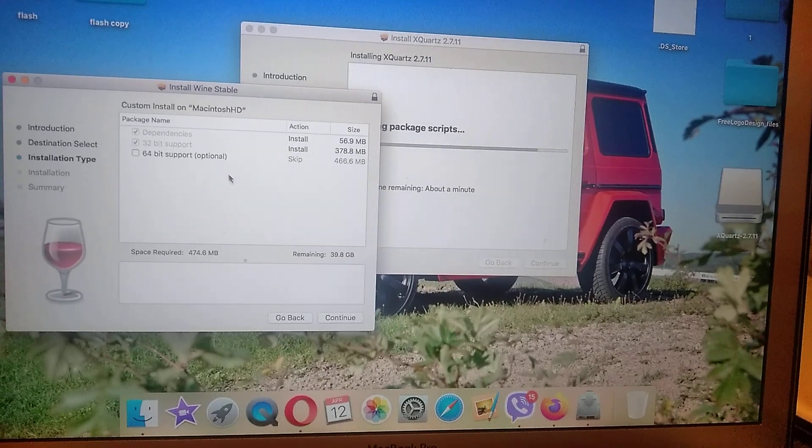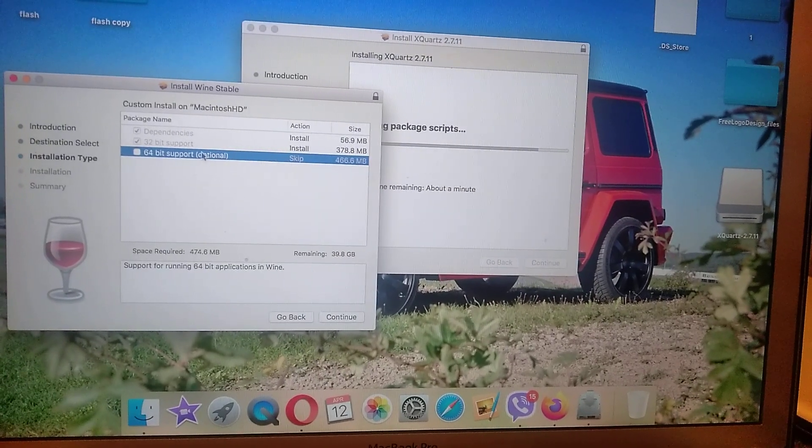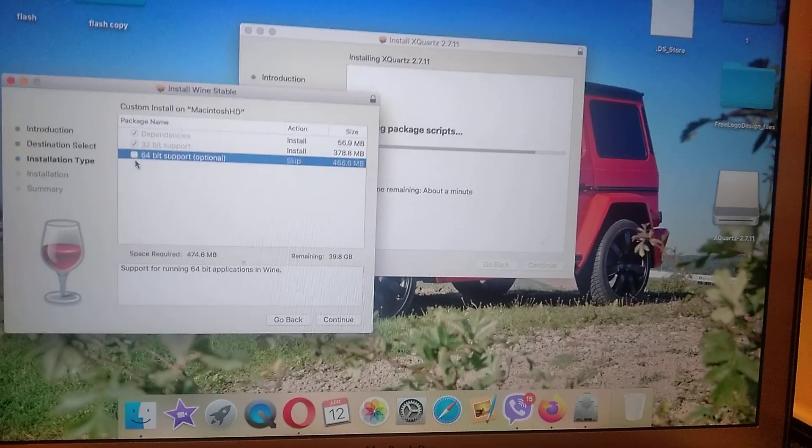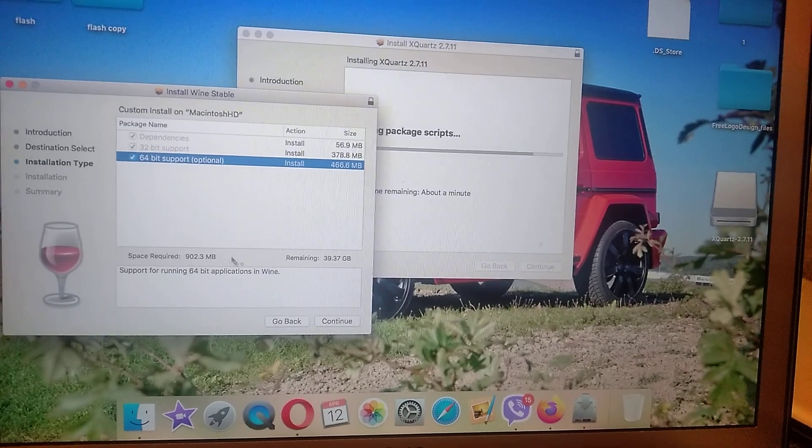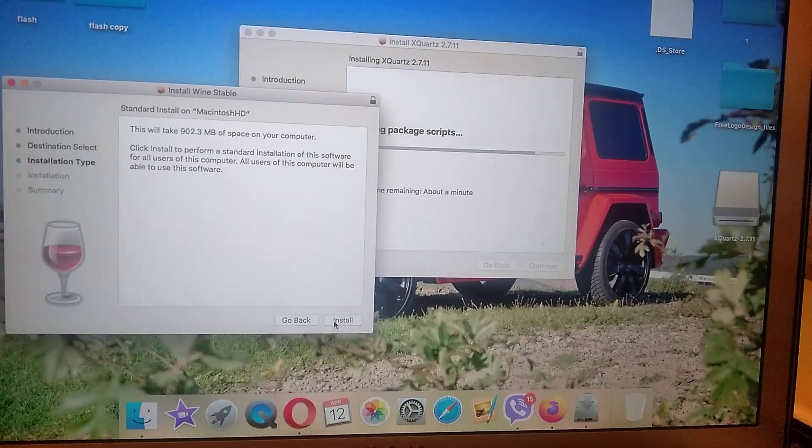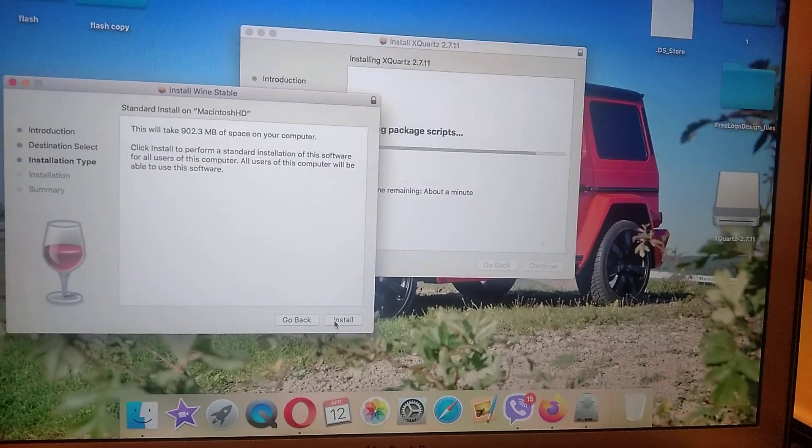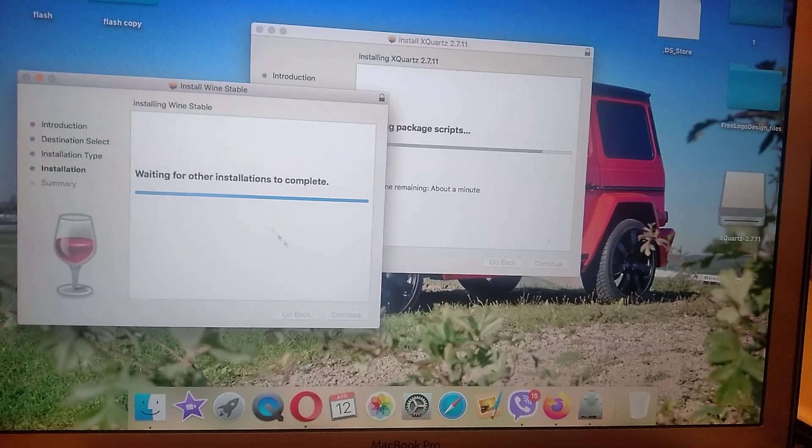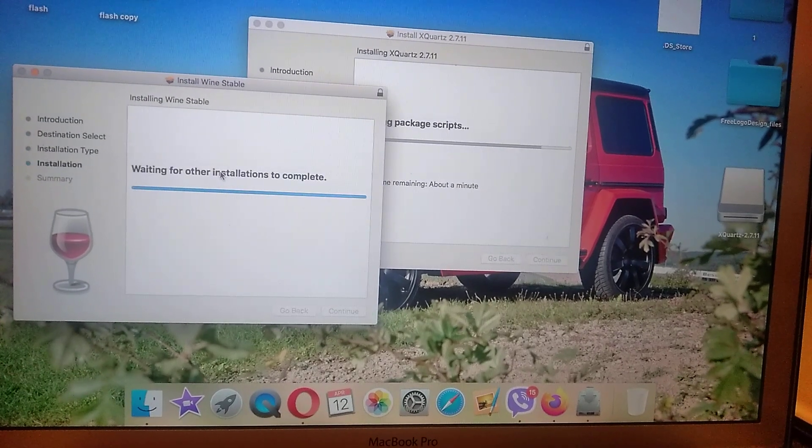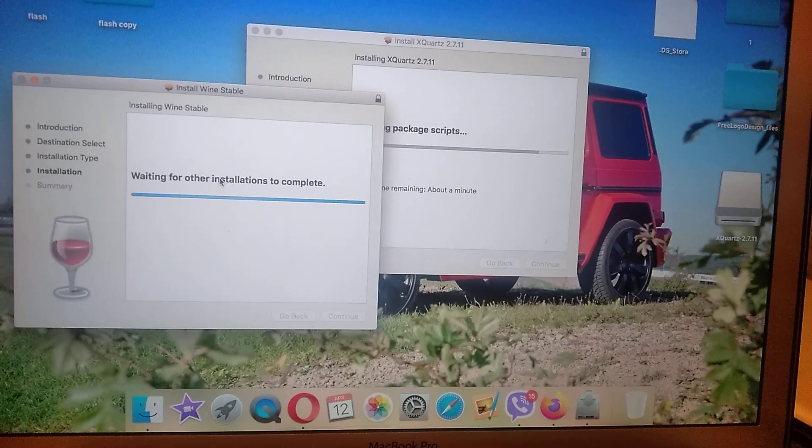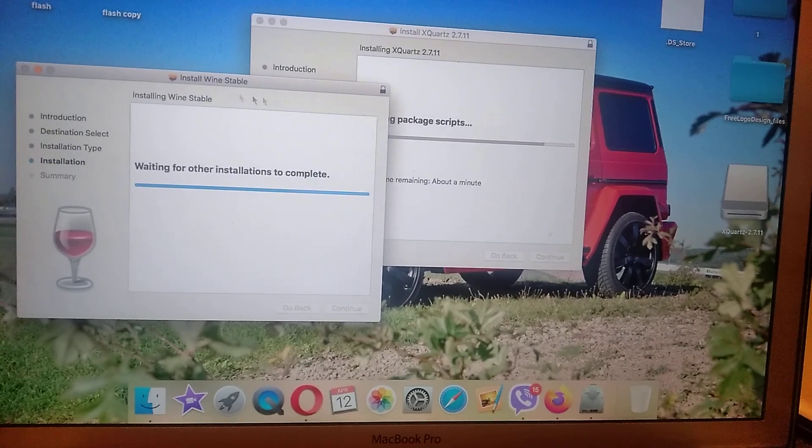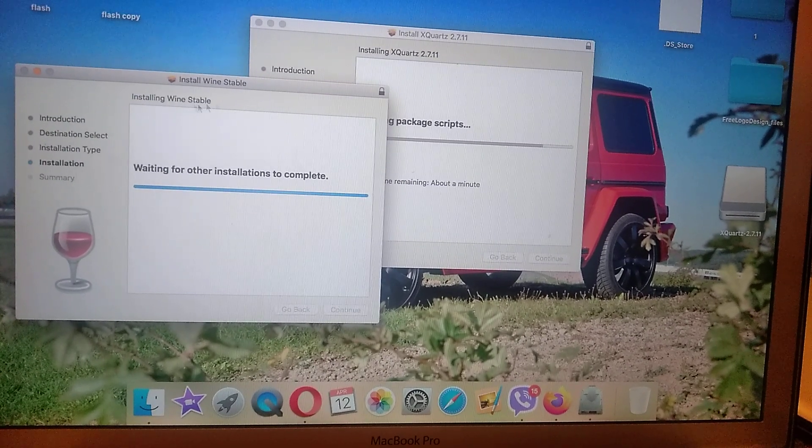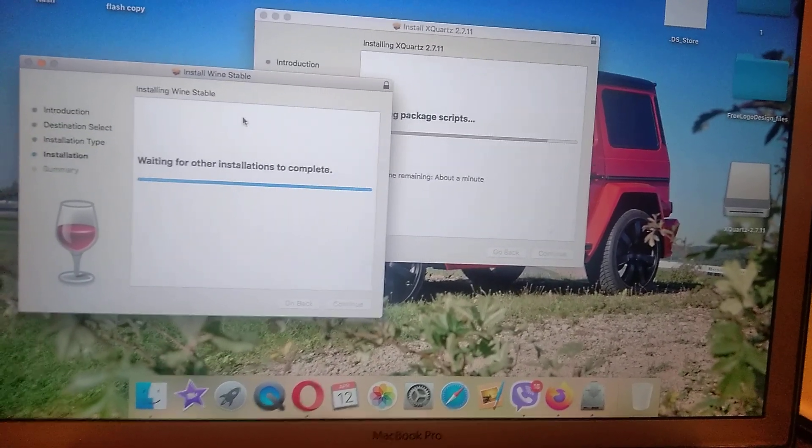So we can also check only one, install. So now you just need to wait some time after it will install Wine to your computer, so let's wait.